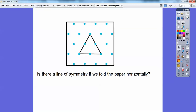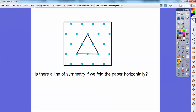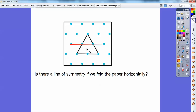Is there any line of symmetry if we fold the paper horizontally? Let's see. If I did a line this way, does the top look like it's equal to the bottom? No — the bottom's not even a triangle; the top is a triangle.